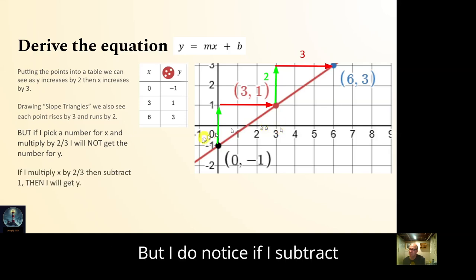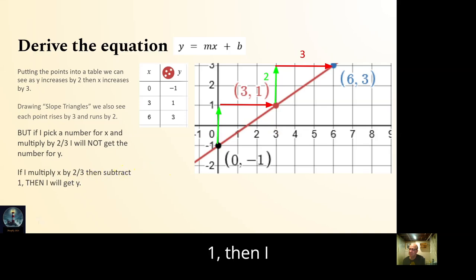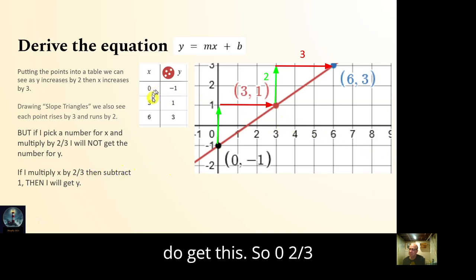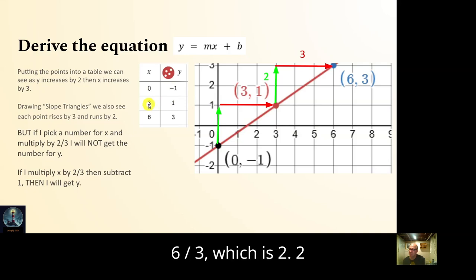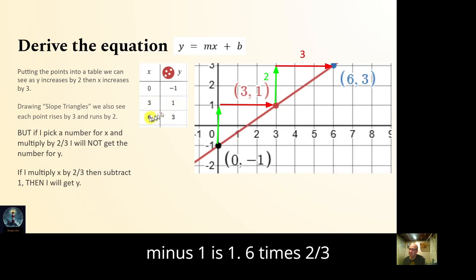But I notice that if I subtract one, I do get the correct y. Zero times two thirds minus one is negative one. Three times two thirds is six over three, which is two; two minus one is one. Six times two thirds is twelve over three, which is four; four minus one is three.